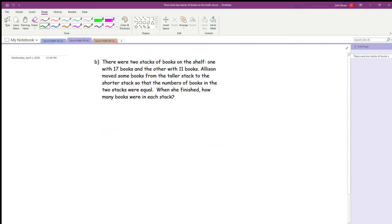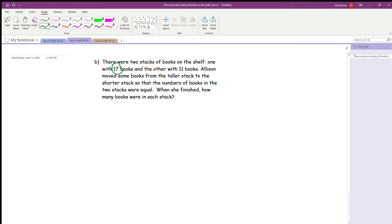We're going to go to question B, which is on page 609. It says: there were two stacks of books on the shelf, one with 17 books and the other with 11 books. Allison moved some books from the taller stack to the shorter stack so that the numbers of books in the two stacks were equal. When she finished, how many books were in each stack?